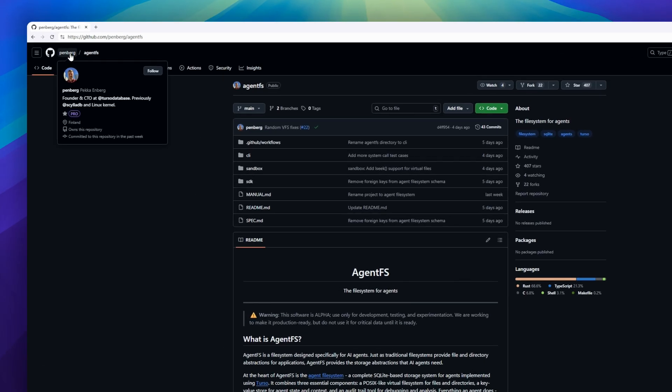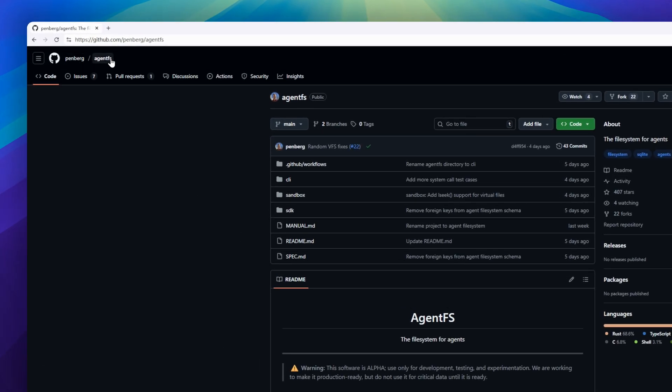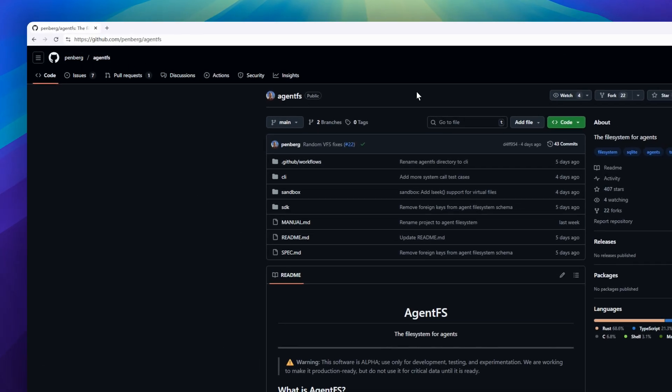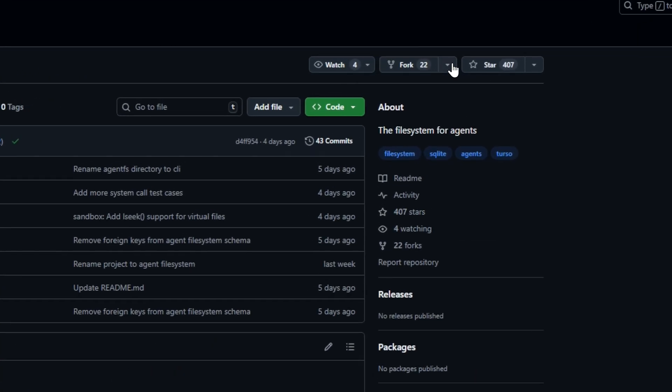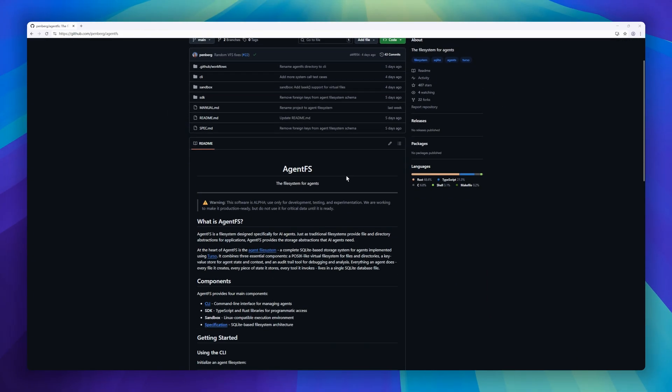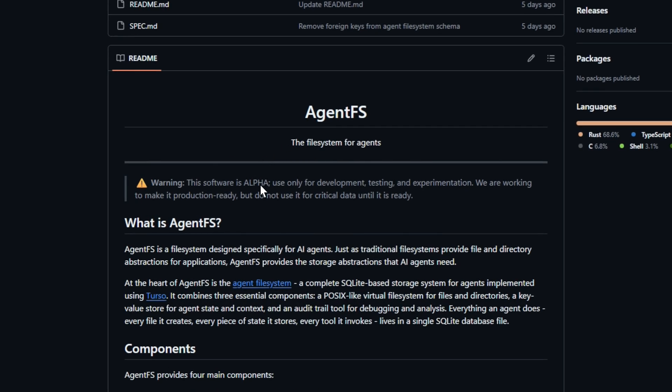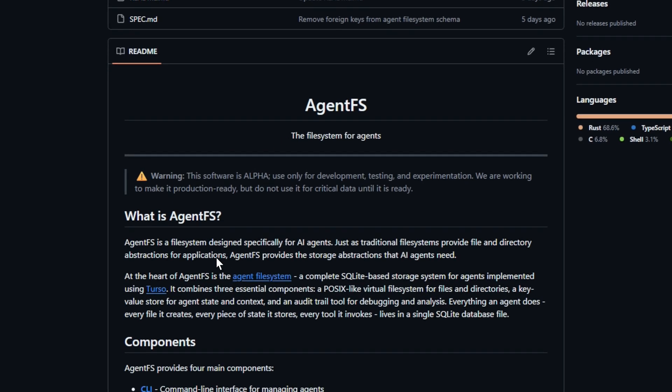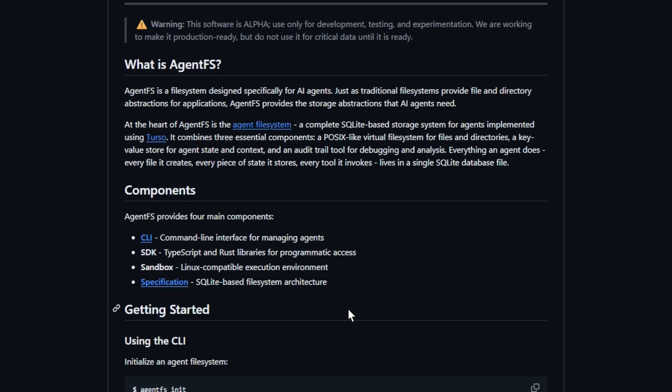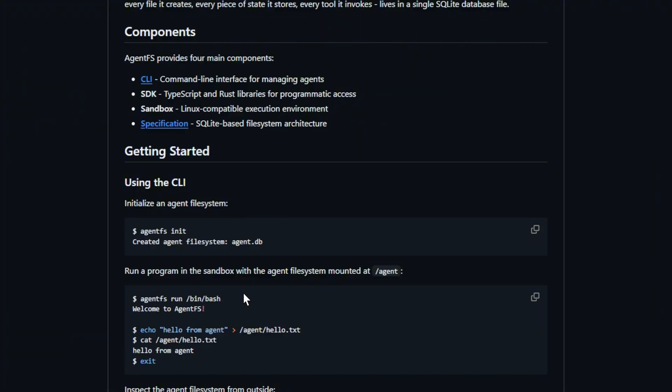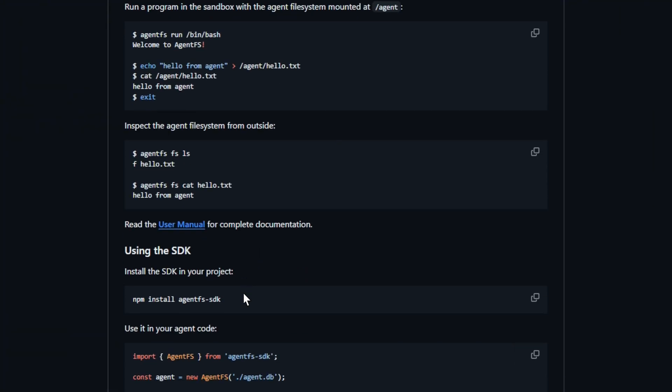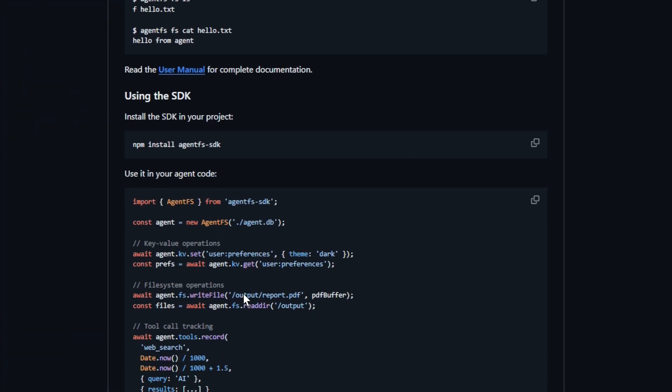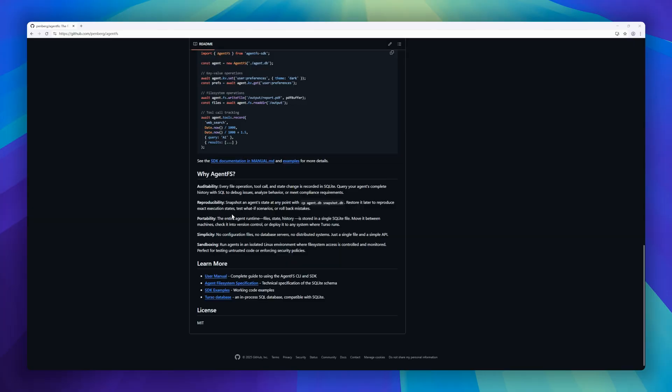Next up, AgentFS. Think of this one as a file system built for AI agents, a brand new abstraction layer where every file, state, and tool invocation lives in one portable SQLite database. AgentFS reimagines how AI systems manage memory and context, offering a POSIX-like virtual file system, a key value store for agent state, and a complete audit trail for transparency and debugging. It's built on Turso, and everything an agent does, from creating files to invoking tools, is fully recorded and queryable with SQL.